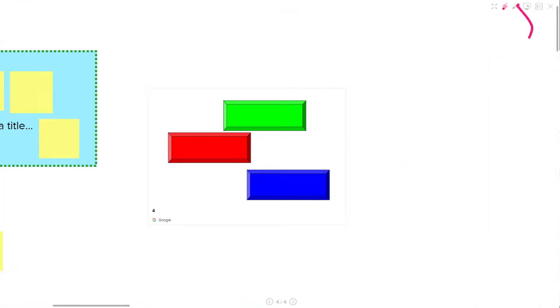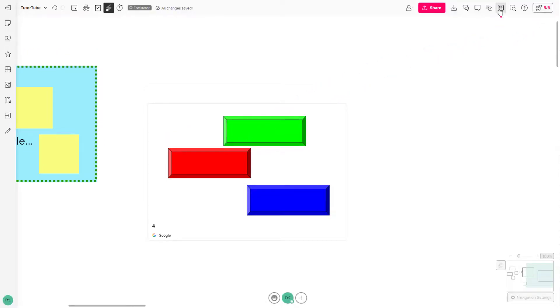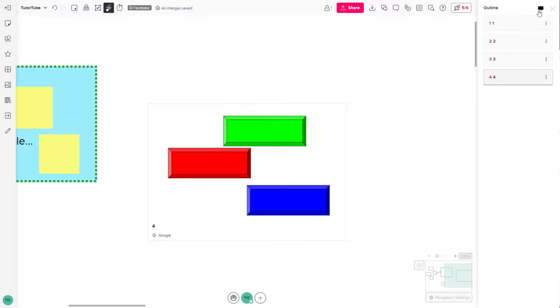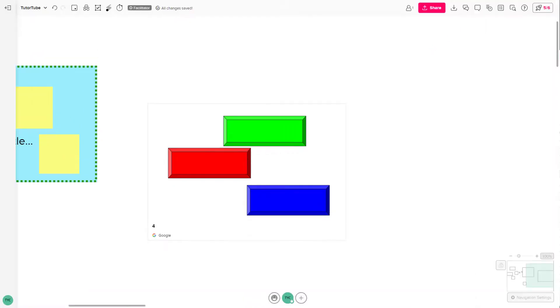When you're on the present mode and you want to escape, you can click on the cross button over here to exit the presentation. Or when you're on the presentation mode, you can also press the escape key on your keyboard to exit the presentation mode as well.